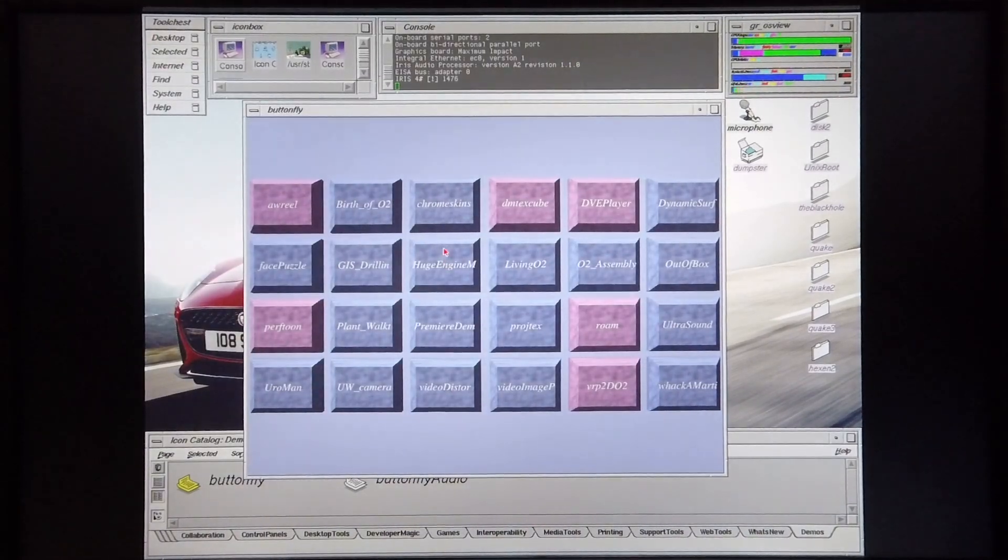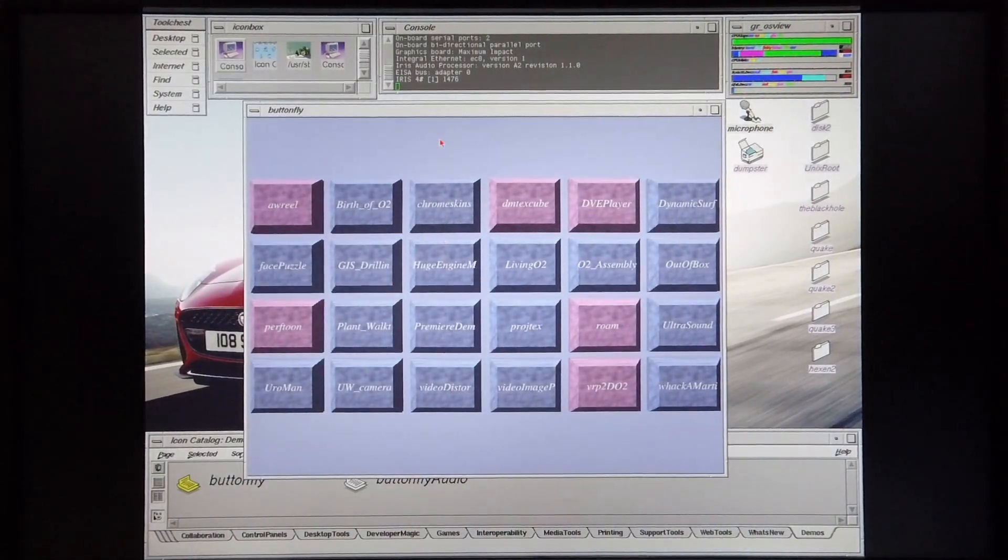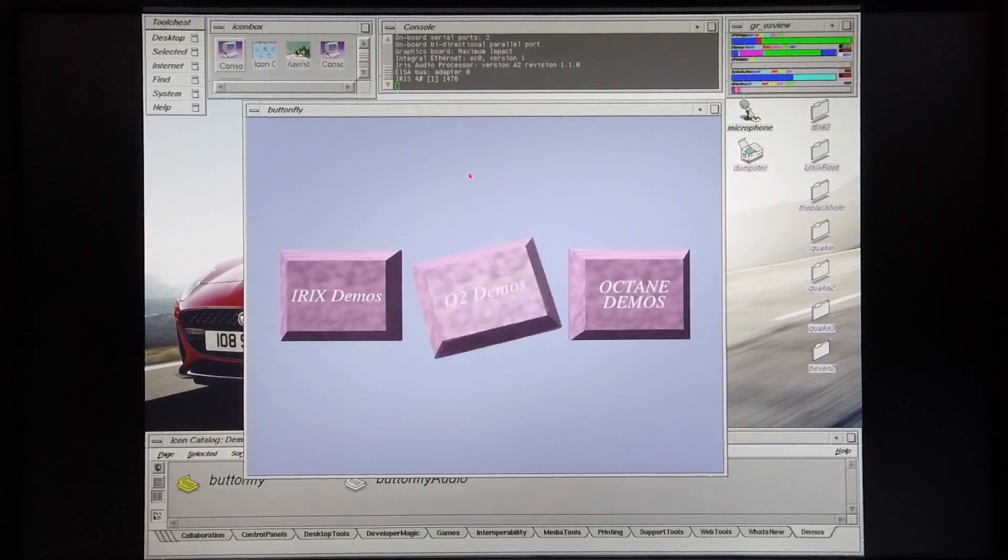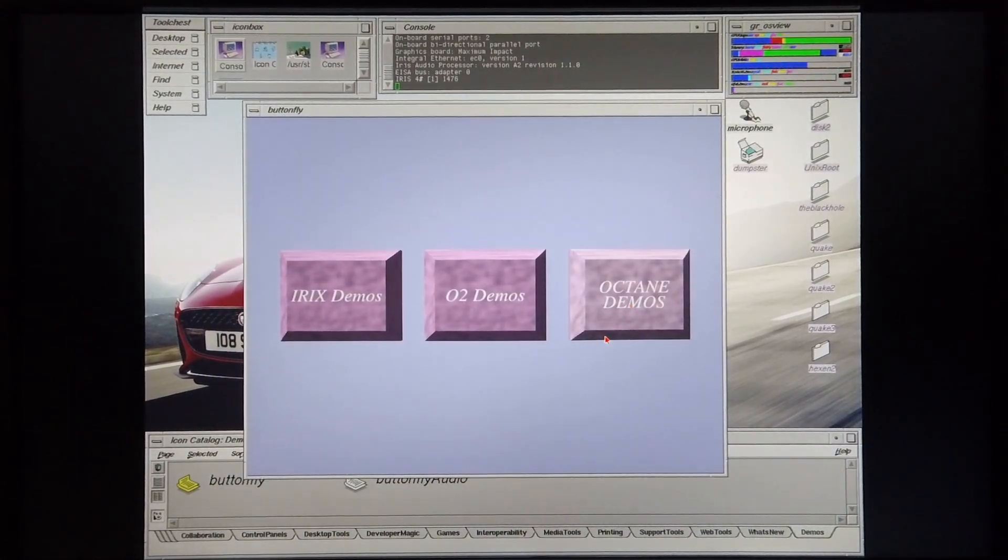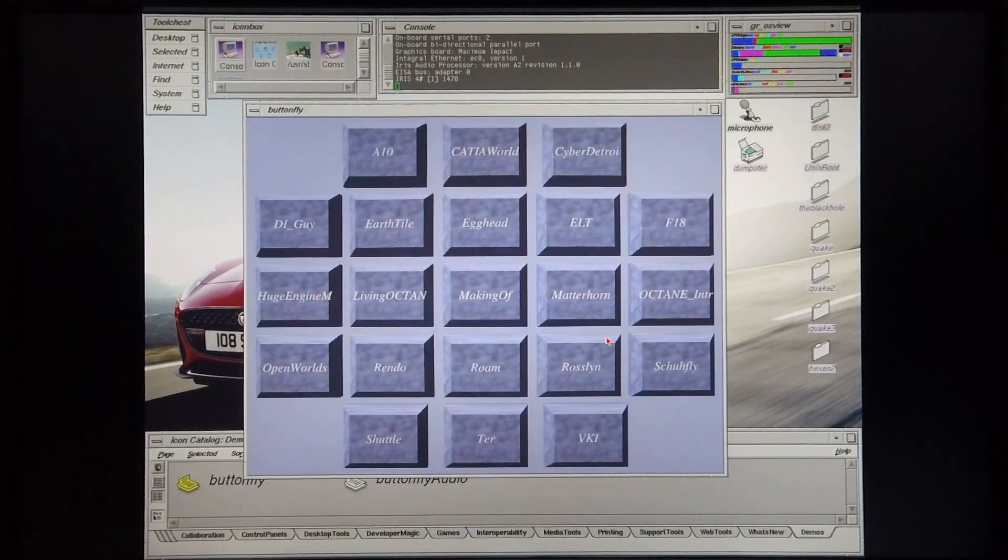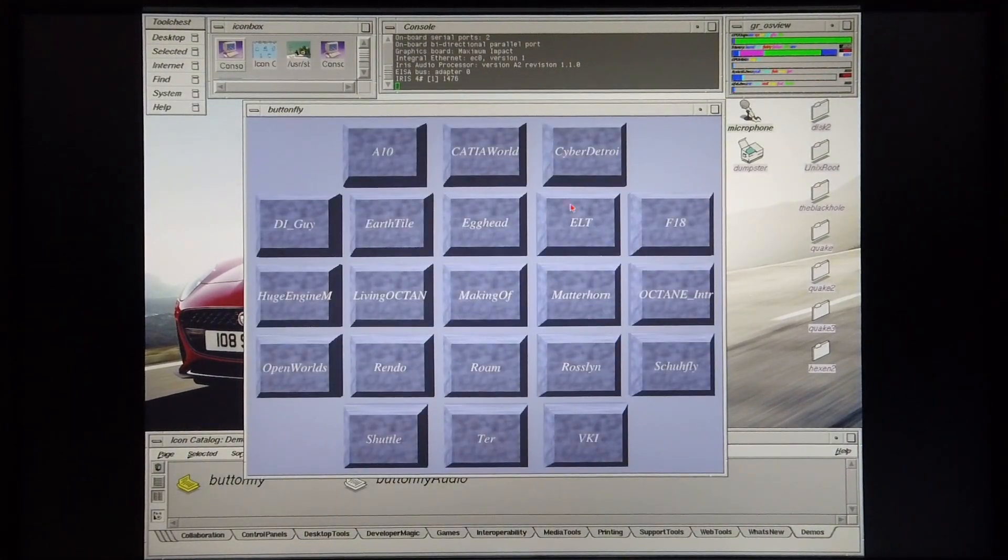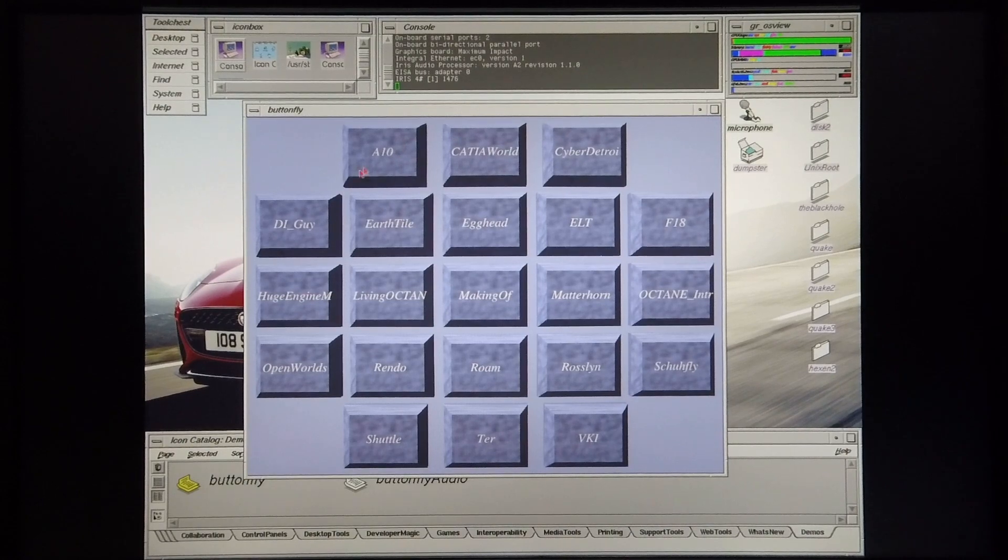Okay, so that covers the O2 demos that I want to demonstrate. Next I'm going to demonstrate some Octane demos. And I'm going to start off with A10.